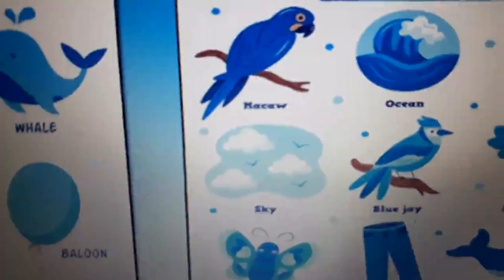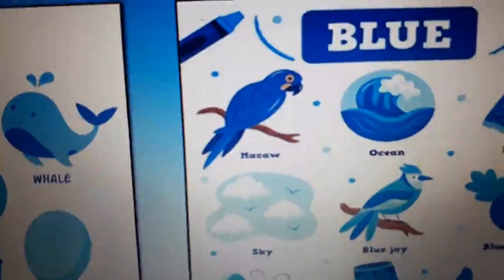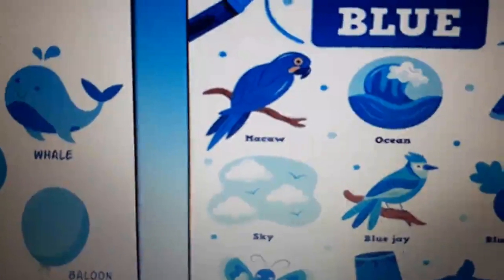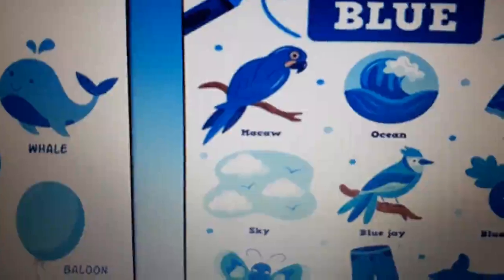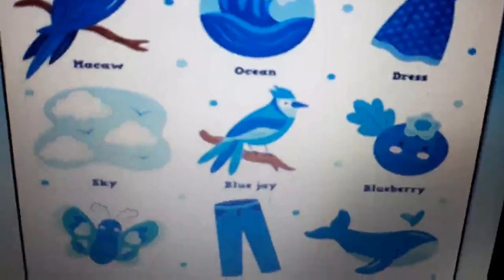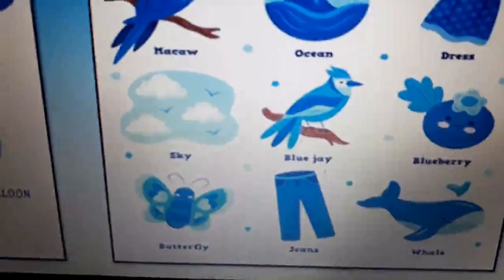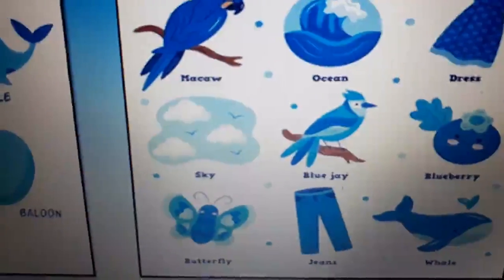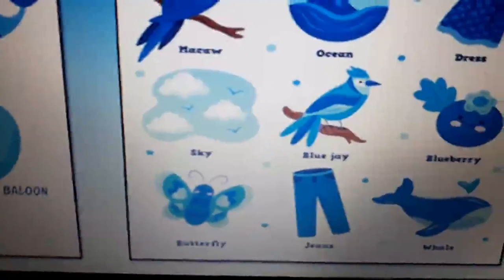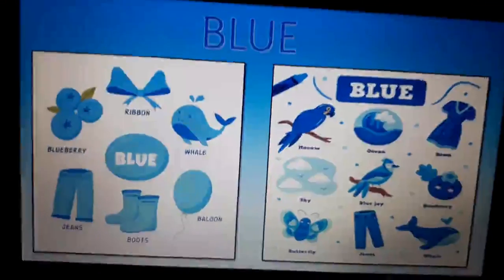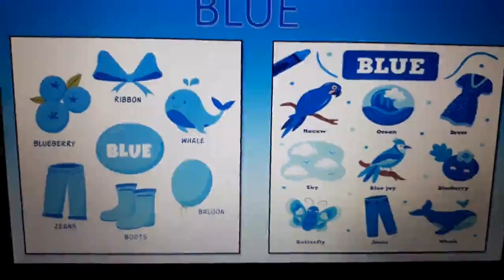Oceans — whenever we make any picture or drawing, we always color the water with blue color. Then we have dresses — they can be blue in color. Whale — we have seen that one; this is also a whale. Butterfly is blue in color. Butterflies are of different colors, but here we have a blue color butterfly. Then blueberries — I have told you about those. Whatever pictures we have here, they all are in blue color.